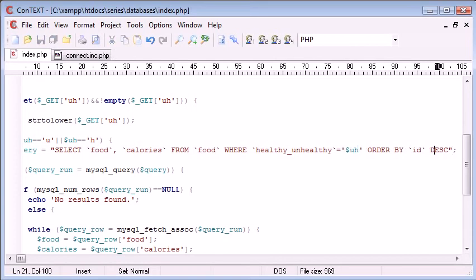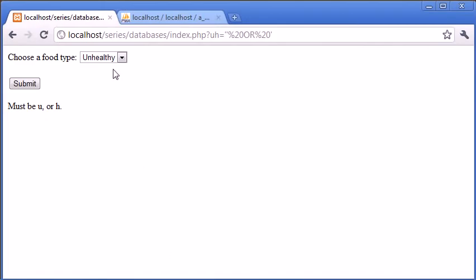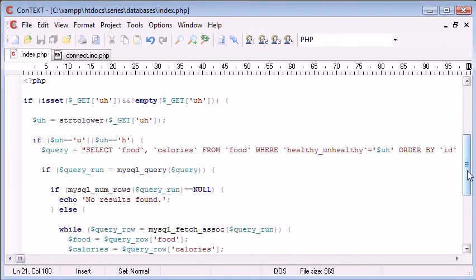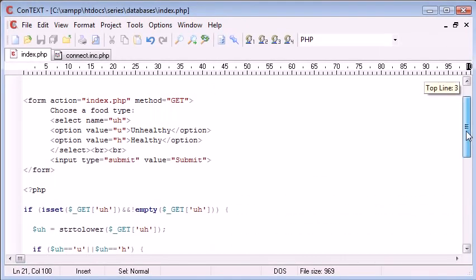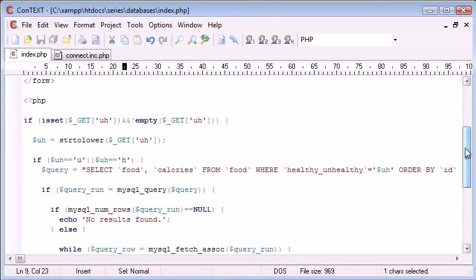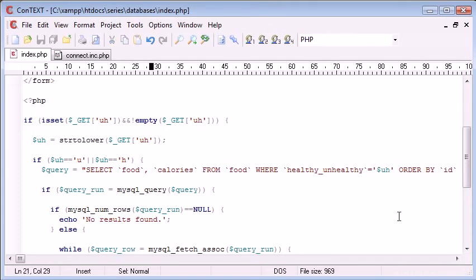So now if the user was to click on healthy, the value of this uh, h here submitted will be h. It'll go back into PHP. We're doing the relevant checks here. We're grabbing the variable here, converting it to lowercase, checking if it's equal to u or h, and then putting it into the query.